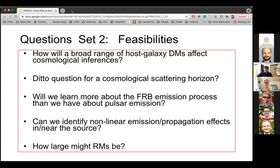How large can Faraday rotation measures get, and how large can we measure magnetic field B? There is actually an observational way of looking for very high RMs — let's say 10^6, even 10^7 — that does not involve measuring Faraday rotation directly. I'll leave it at that and open the floor for questions.